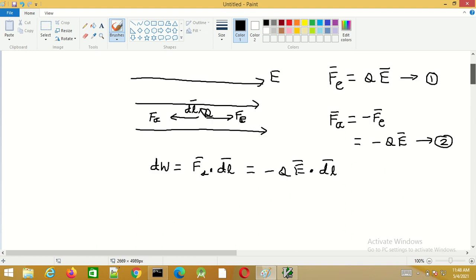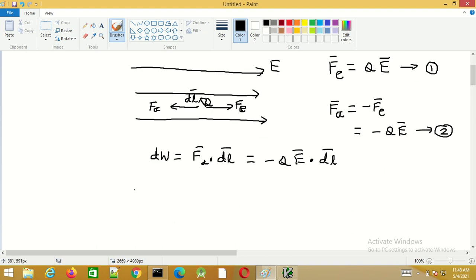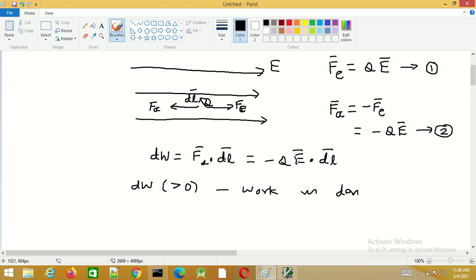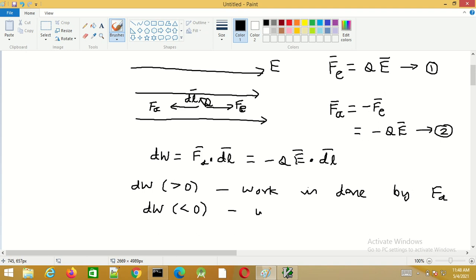If DW is positive, that is greater than zero, then work is done by the applied force Fe. On the other hand, if DW is less than zero, then the work is done by the electric field Fe.